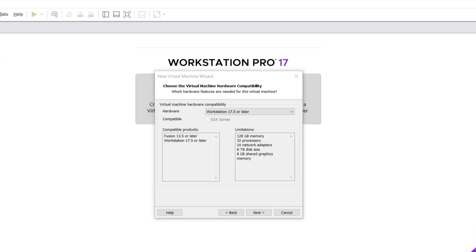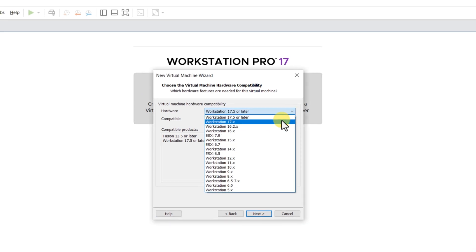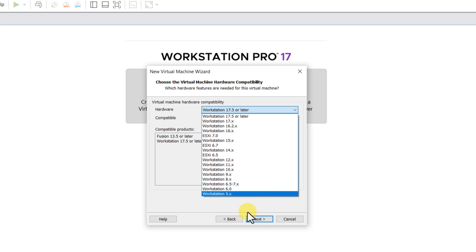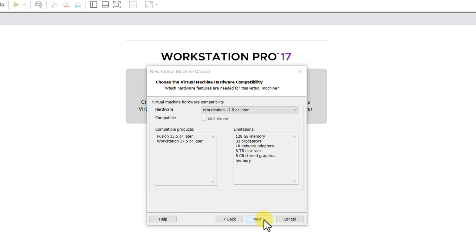On this screen, you need to choose Virtual Machine Hardware Compatibility. If this is something new for you, and you don't need to worry about previous versions of VMware, you can select Workstation 17.5 or later, and then click Next.